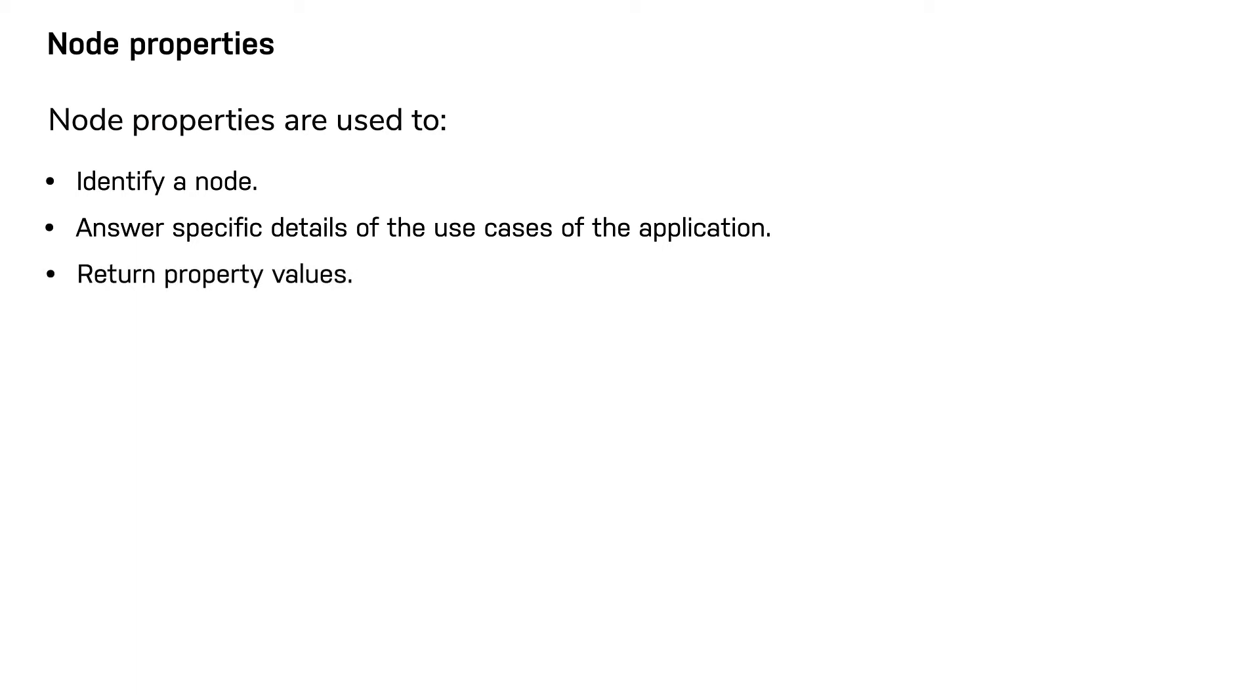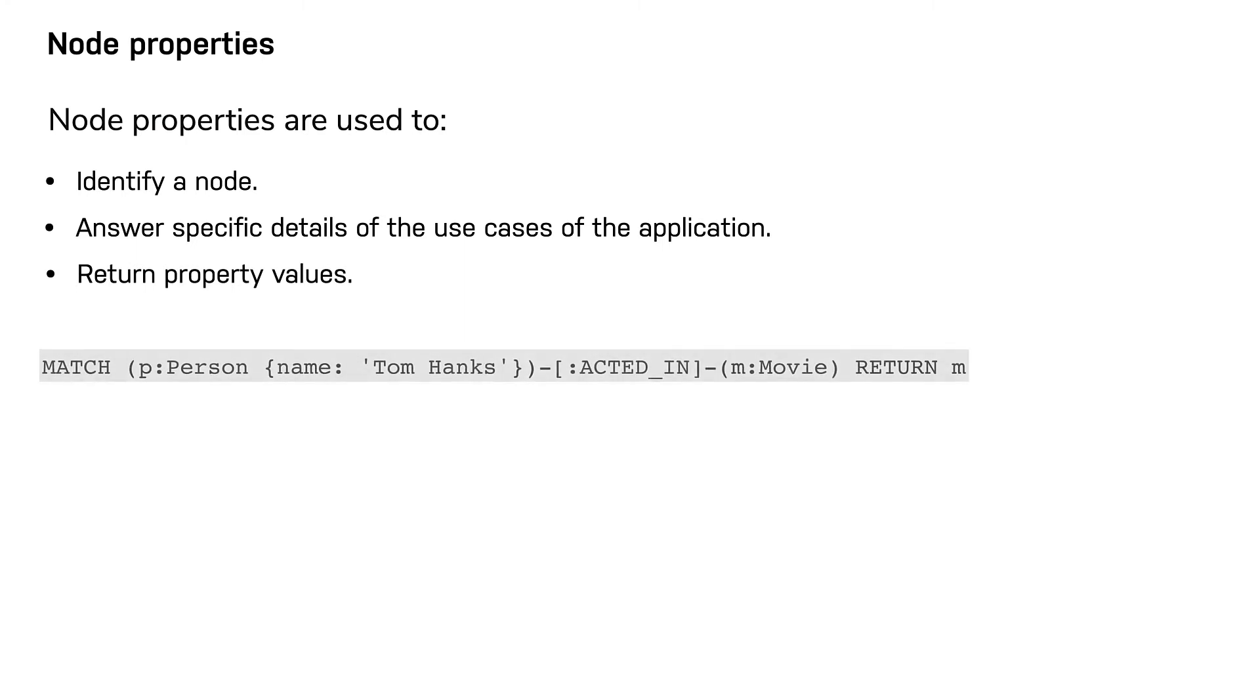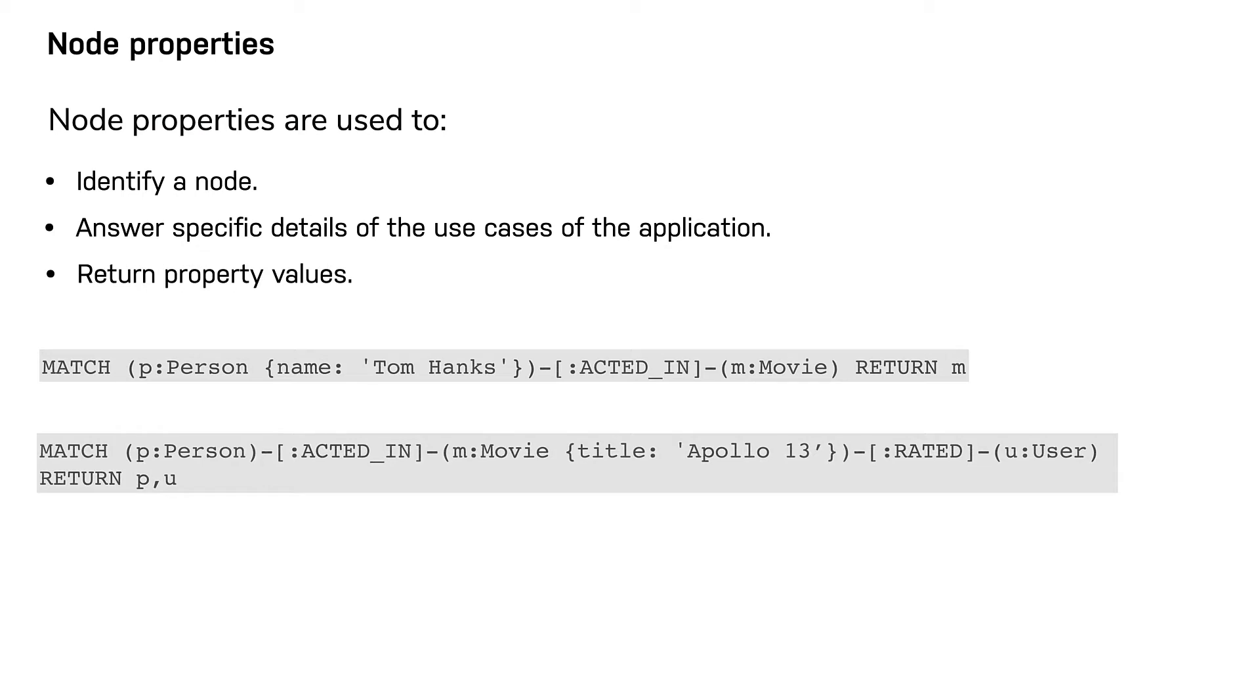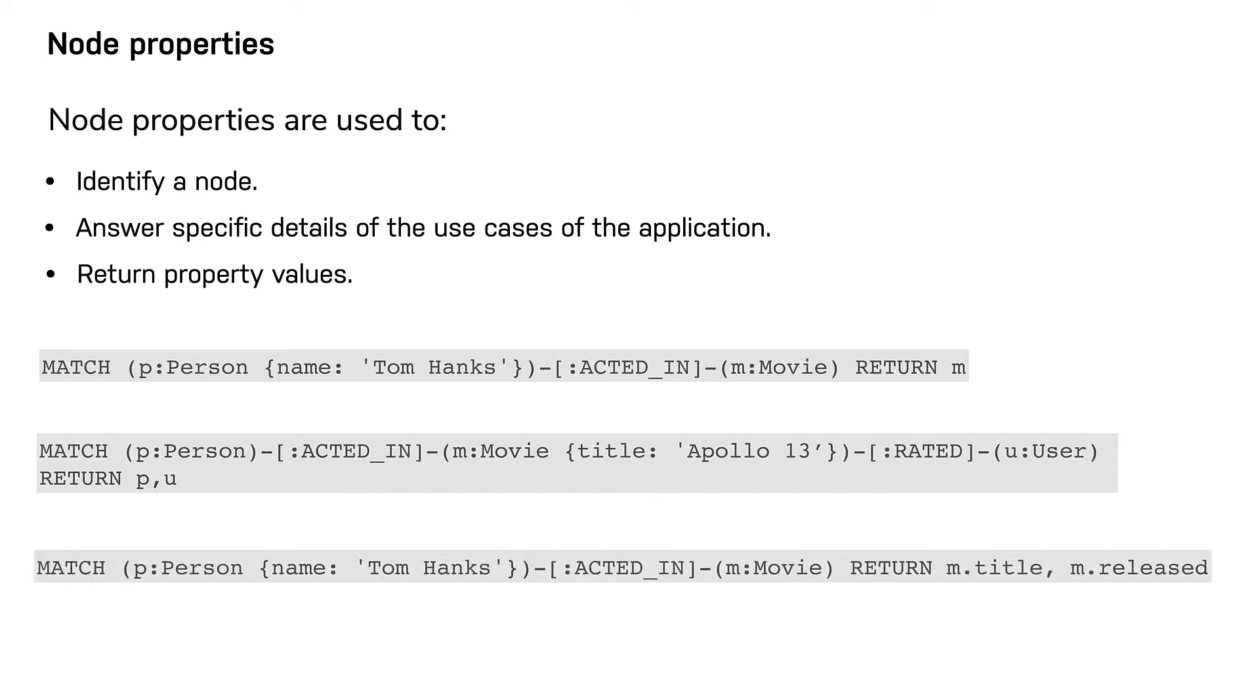In this query, we use the name property to anchor the query and tell the query processor how to find the starting point for the traversal. In this query, we are anchoring on the movie node since we have a specific node we want to include in the traversal. And in this query, we not only use the name property to find the node with the name property value of Tom Hanks, but we return title and release properties for the movie nodes that match the pattern.